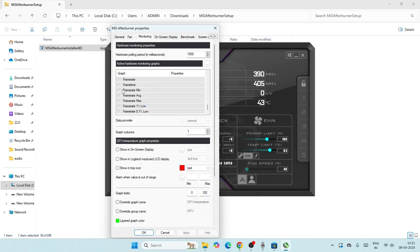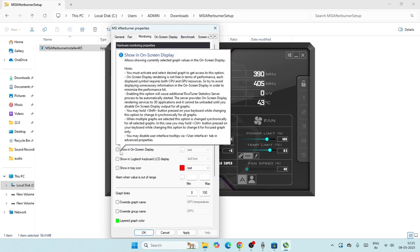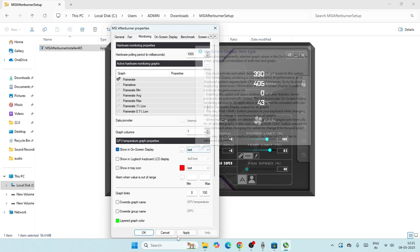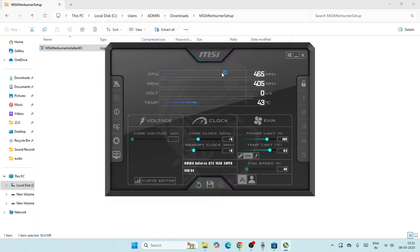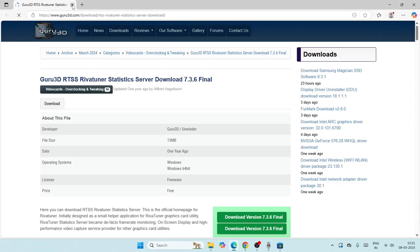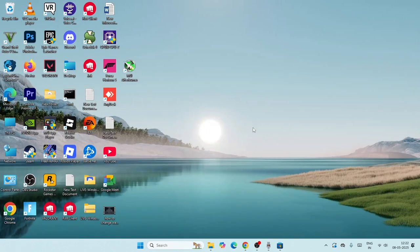Find Frame Rate in the monitoring list, make sure it is selected, then check the box to enable it and also enable Show in On-Screen Display. Set the display style to Text. Click Apply and then OK. You'll now be able to see the frame rate overlay in-game. I hope this video was helpful — if so, don't forget to subscribe and click the bell icon for more notifications. Bye!